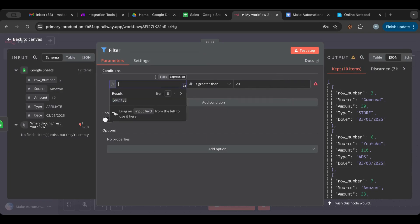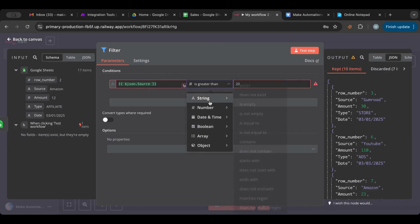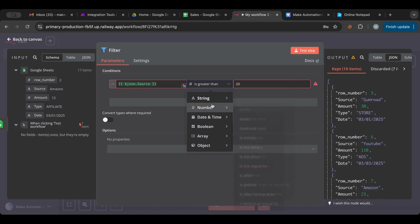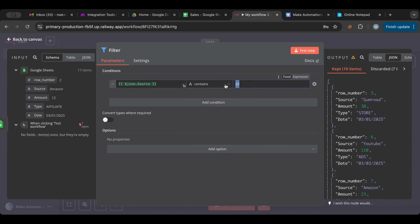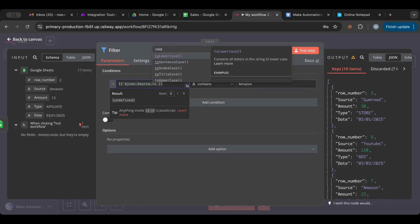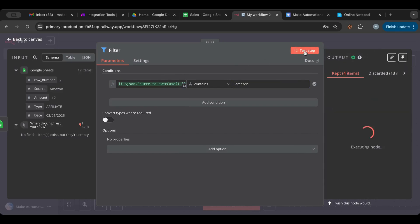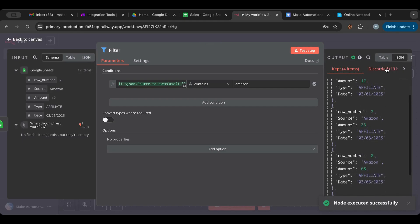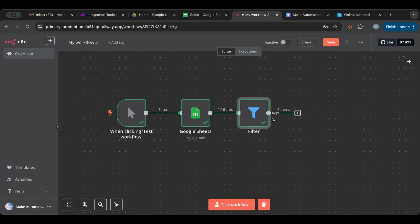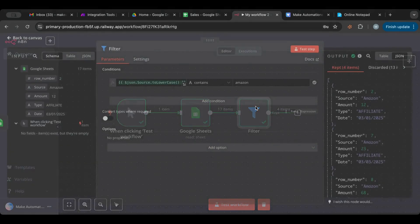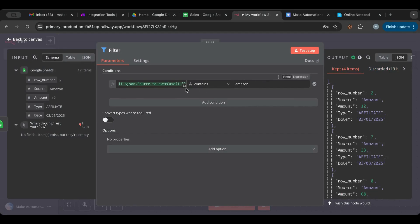Now let's remove that and use the source field instead, which is a text/string type. I select the string condition 'contains Amazon.' If you're unsure about capitalization, you can add a 'to lowercase' expression so it lowercases everything before comparing. Then just type 'amazon' in lowercase. When we test, we get 4 results and 13 are discarded. Only what's kept moves to the next node — discarded items don't continue.